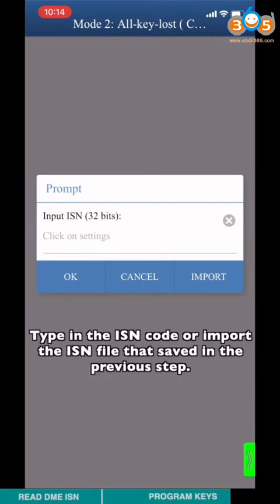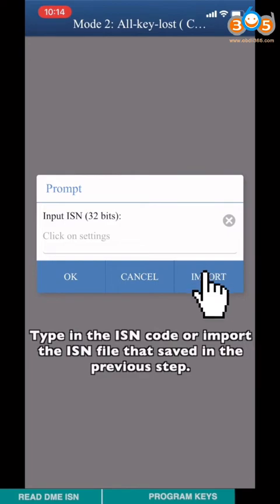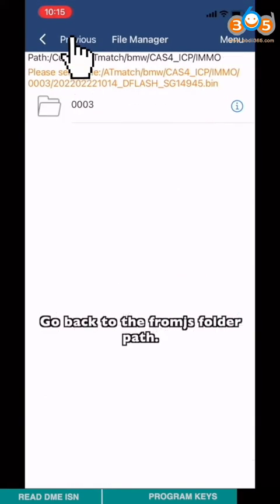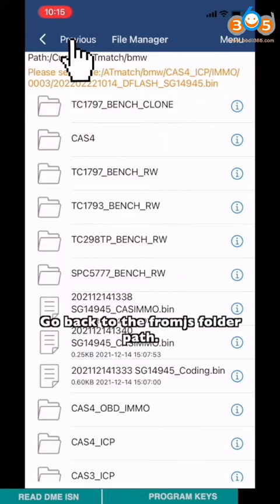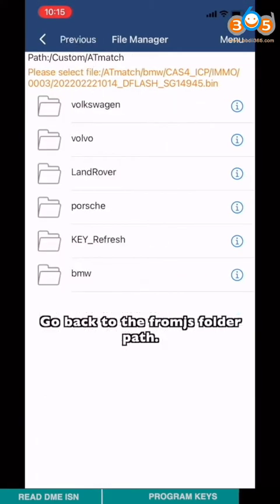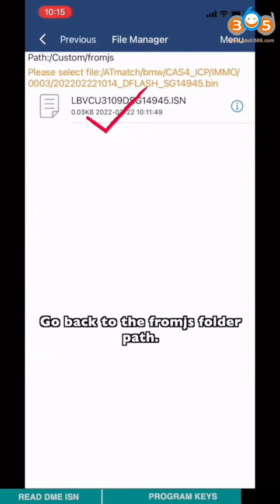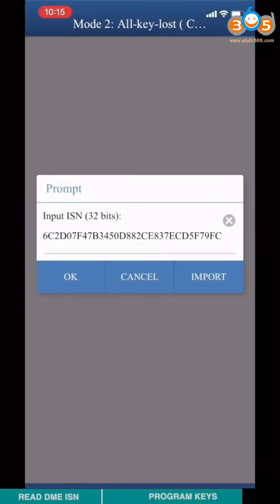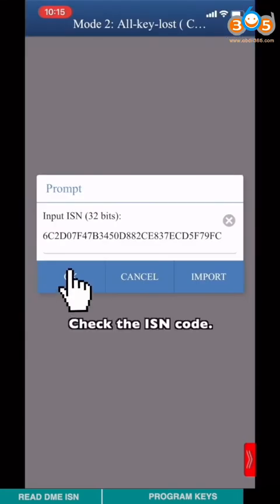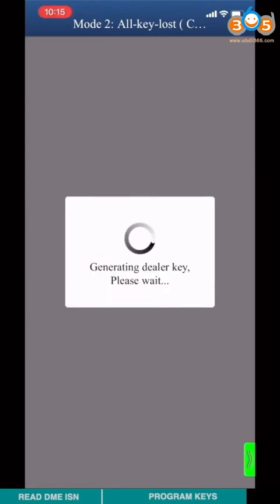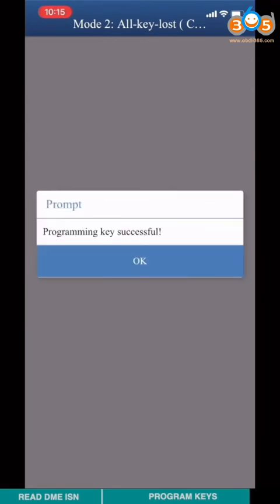Choose any unoccupied key channel displayed as FF. Type in the ISN code or import the ISN file that's saved in the previous step. Go back to the from JS folder path. Check the ISN code. Program key finished.